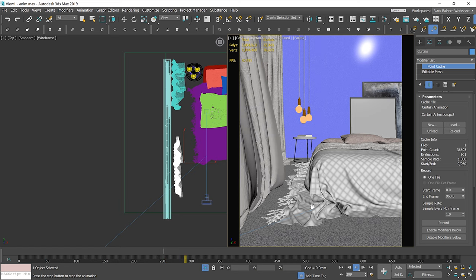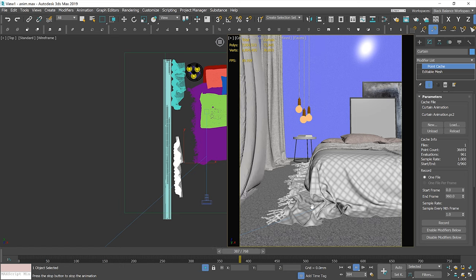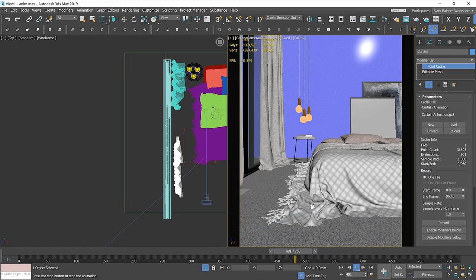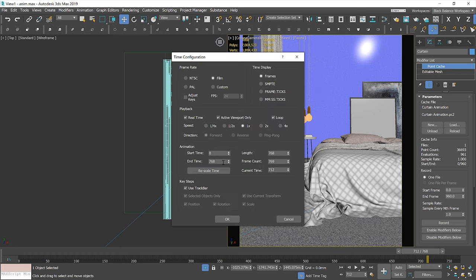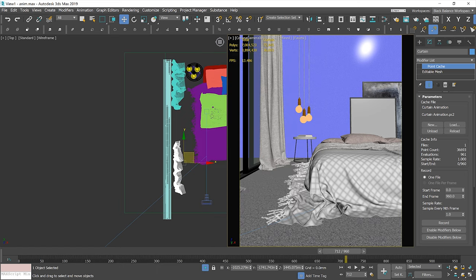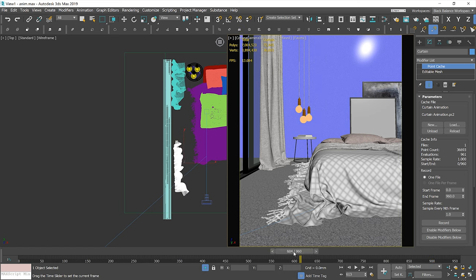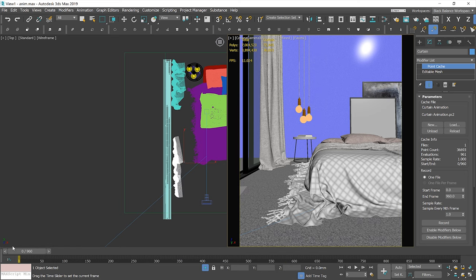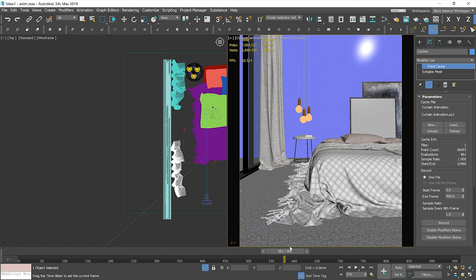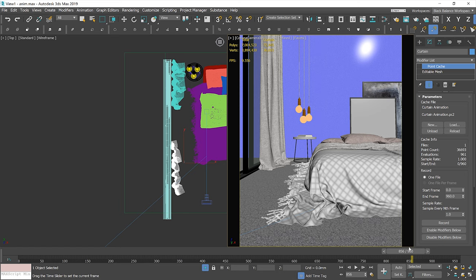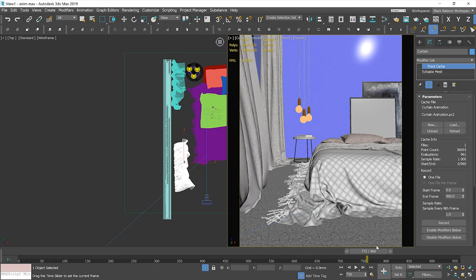We'll have to find a time frame where the model starts and finishes in a similar position. Keep in mind it shouldn't be too short nor too long. I'll change the end frame back to 960 — it was changed when we changed the frame rate. I'll choose the part between frame 600 and 839, which gives me 240 frames, so 10 seconds at 24 frames per second.